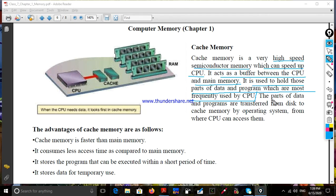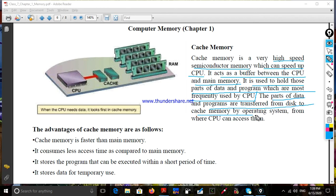The parts of data and programs are transferred from disk to cache memory by the operating system, from where the CPU can access them.